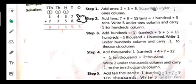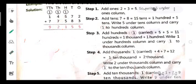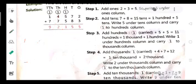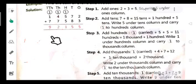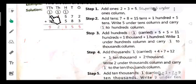Let's review: ones 3 plus 2 equals 5. Tens: 8 plus 7 equals 15, so 5 at tens place and carry 1. Hundreds: 5 plus 5 plus 1 carry equals 11, so 1 at hundreds place and carry 1. Thousands: 4 plus 7 plus 1 carry equals 12, so 2 at thousands place and carry 1. Ten thousands: 7 plus 1 plus 1 carry equals 9.